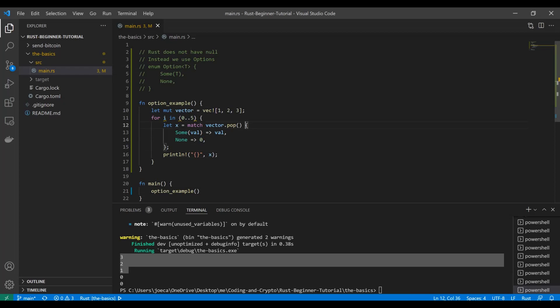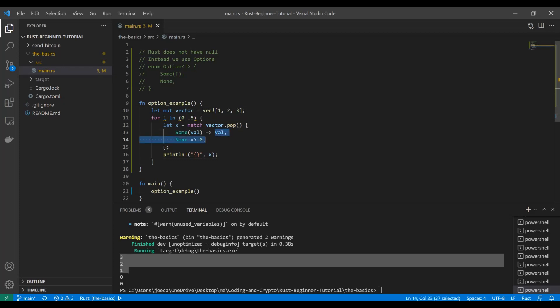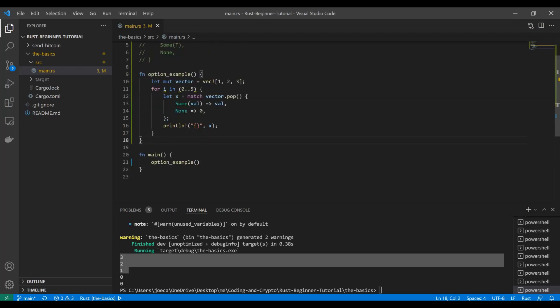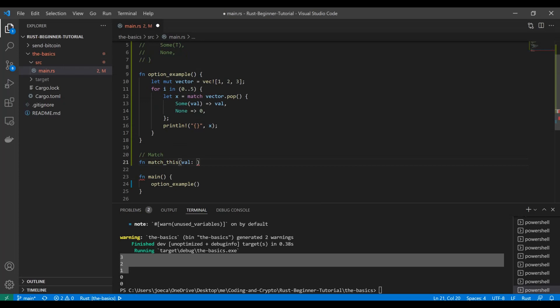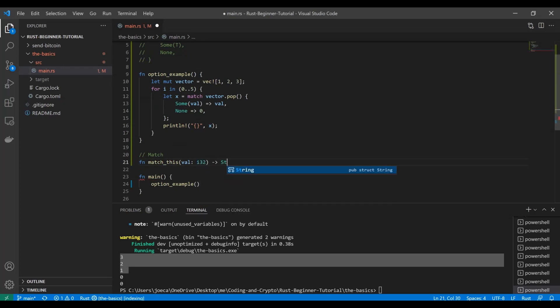That's just what Rust wants you to do to handle whatever it is that might throw a none. And these are pretty expansive, like you can create whole expressions in here and point to different methods and what have you. So definitely explore that a little bit. Now let's take a closer look at this match function because this thing is super nice. So let's create a new function called match this. And we're going to actually pass in a variable called val, and it's going to be an i32. And let's just expect a string to come back.